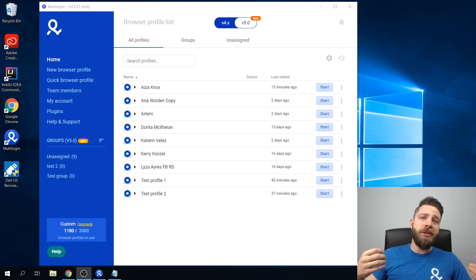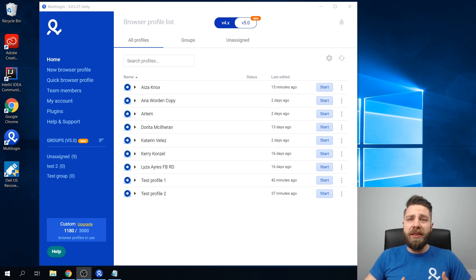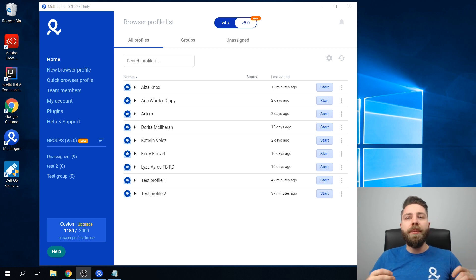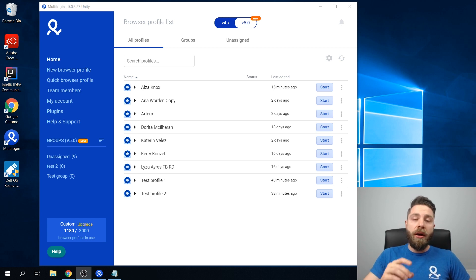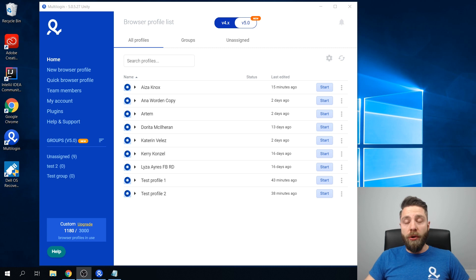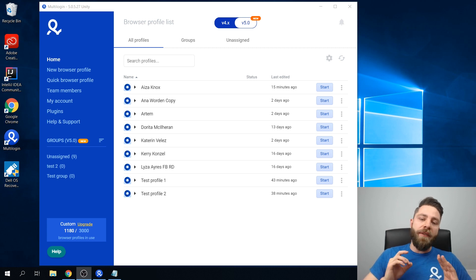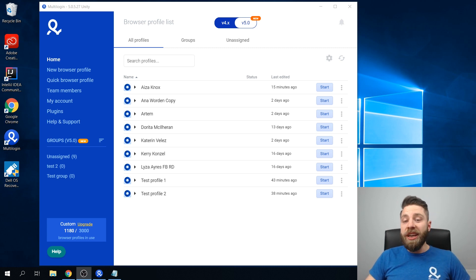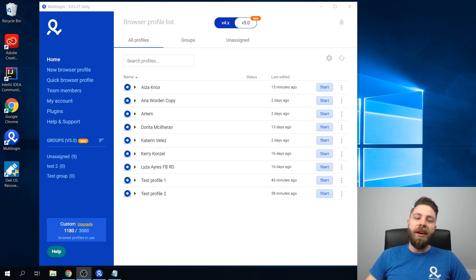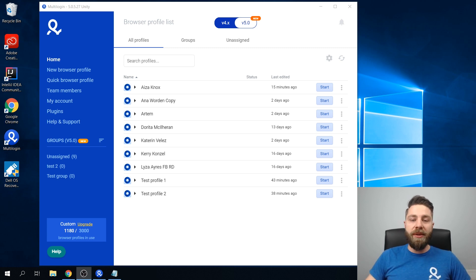Multilogin supports all proxy integrations that allow you to set up a unique IP address for each of your browser profiles. Also, on our website we have quite a few recommendations and some juicy deals from the biggest proxy providers in the world.